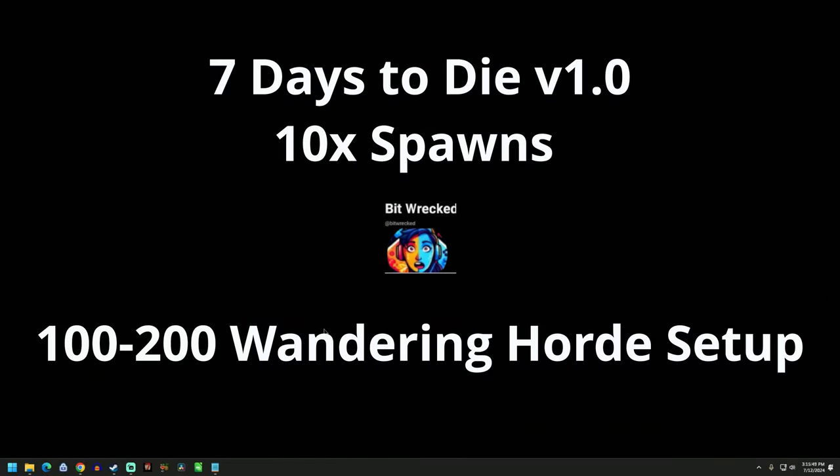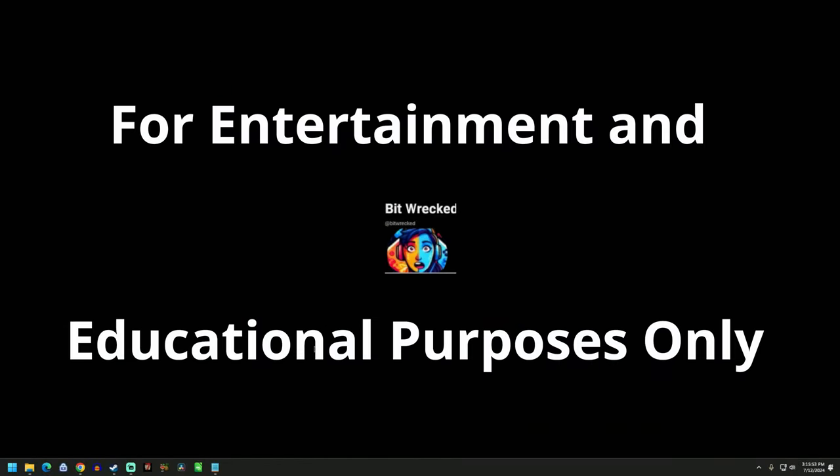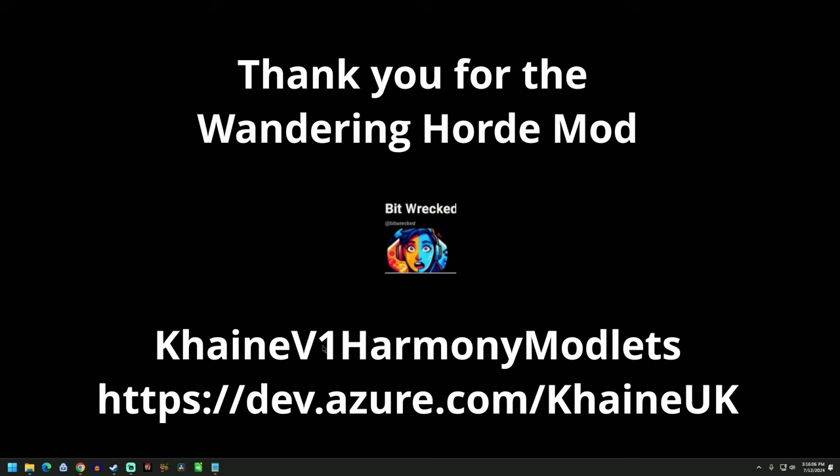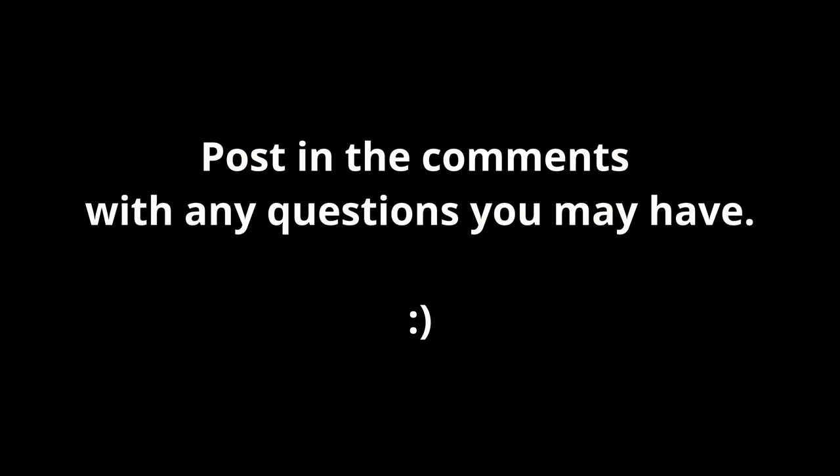I'm your host PitRect. This is a technical look at how I've done the 10x spawns and the 100 to 200 count wandering hordes. Small disclaimer to this: this is purely made up and it appears to work. So if you're interested to figure out how I did that, I'll show you here. If it works on yours, great. If it busts your game, I'm sorry. This is experimental and a lot of fun so far.